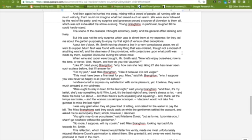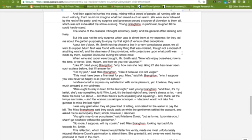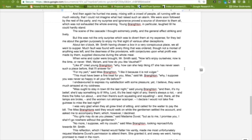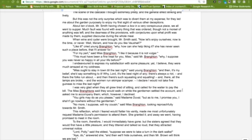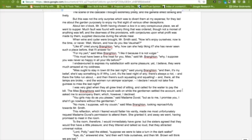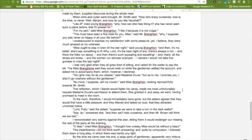But this was not the only surprise, which was to divert them at my expense, for they led me about the garden purposely to enjoy my first sight of various other deceptions. About ten o'clock, Mr. Smith, having chosen a box in a very conspicuous place, we all went to supper. Much fault was found with everything that was ordered, though not a morsel of anything was left, and the dearness of the provisions with conjectures upon what profit was made by them supplied discourse during the whole meal. When wine and cider were brought, Mr. Smith said, 'Now let's enjoy ourselves. Now is the time, or never. Well, ma'am, and how do you like Vauxhall?' 'Like it,' cried young Brenton. 'Why, how could she help liking it? She has never seen any such place before. That I'll answer for.' 'For my part,' said Miss Brenton, 'I like it because it is not vulgar.' 'This must have been a fine treat for you, Miss,' said Mr. Brenton. 'Why, I suppose you was never so happy in all your life before.' I endeavored to express my satisfaction with some pleasure, yet I believe they were much amazed at my coldness.